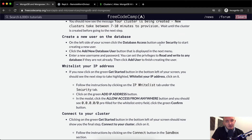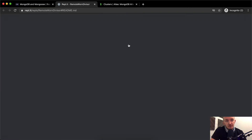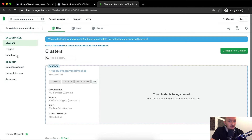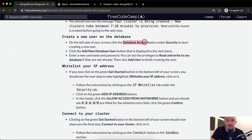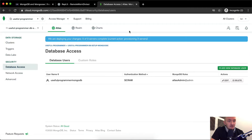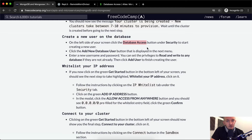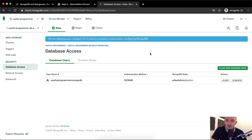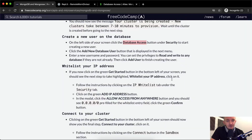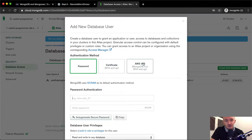On the left side of the screen, you should see Database Access under Security to start creating a new user. Click Add New Database User. So on the left side of your screen, click Database Access, then click the Add New Database User button displayed in the next menu.